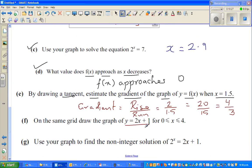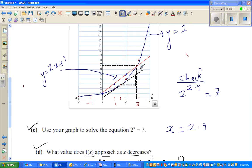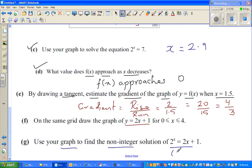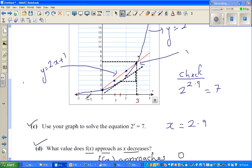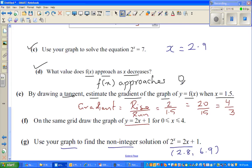Part (f): use your graph to find the non-integer solution. This means finding where the two graphs intersect. The point of intersection appears to be approximately x = 2.8 and y = 6.9. Let's check: 2^2.8 ≈ 6.96, and 2(2.8) + 1 = 6.6. The intersection is approximately at (2.8, 6.9), which is consistent with the graph.